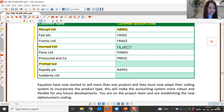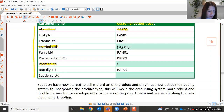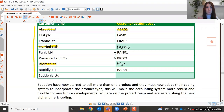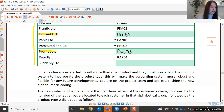Next, Prompt Limited — the first three letters give us PRO. Because there are already two customer names within the P alphabetical group, this one is numbered 03, giving PRO03. And for Suddenly Limited, the code follows the same pattern.